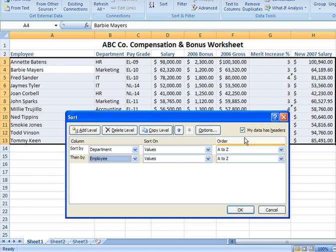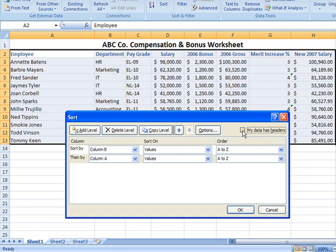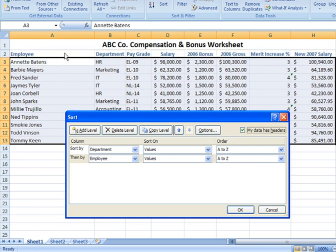This is important — before I click OK, notice the checkbox at the top that says 'My data has headers.' There is a header row across the top with column headings: Employee, Department, Pay Grade, Salary, and so forth. You do not want those headings sorted within the data — they should stay at the top of the sheet. If that checkbox is not checked, the column headers will be included in the sort range and get mixed into the data. I'm checking it to exclude the column headers from the sort.